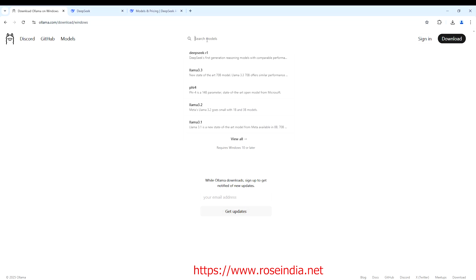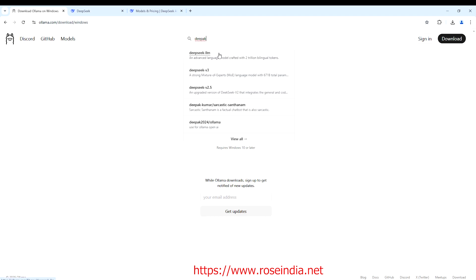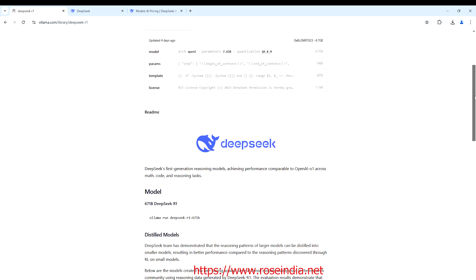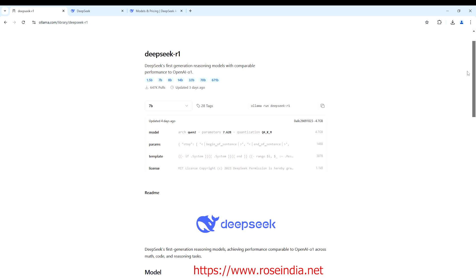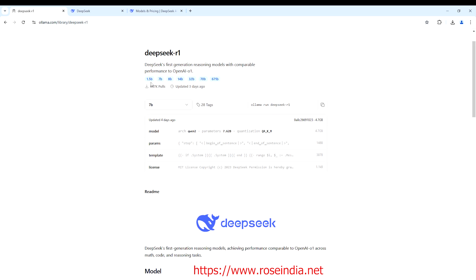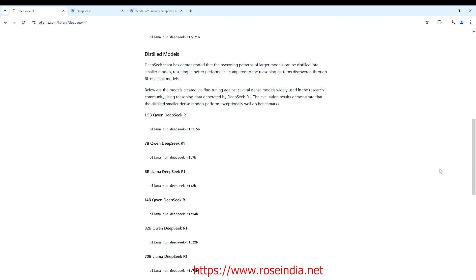Now we are going to select the DeepSeek R1 model. Click here and search for DeepSeek R1. This is the model and it is available in 0.5, 1.5 billion, 7 billion, 8 billion, 14 billion, 32 billion, 70 billion, and 671 billion parameter sizes. I am going to use the 7 billion model, which is around 4.5 GB.